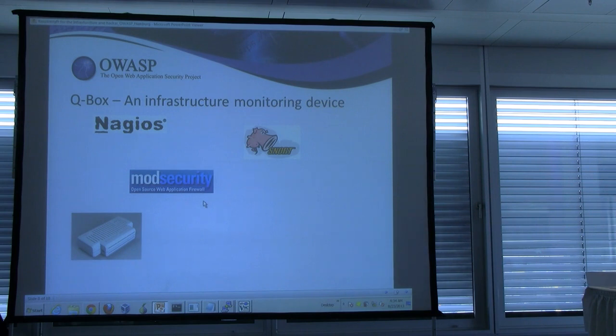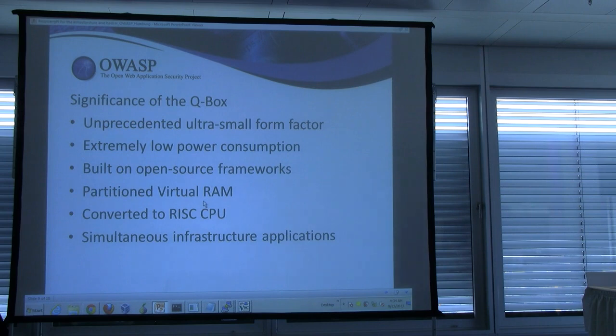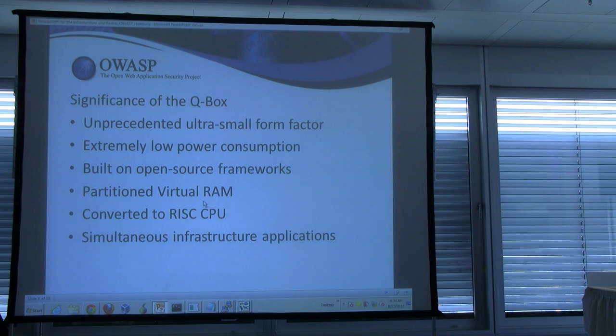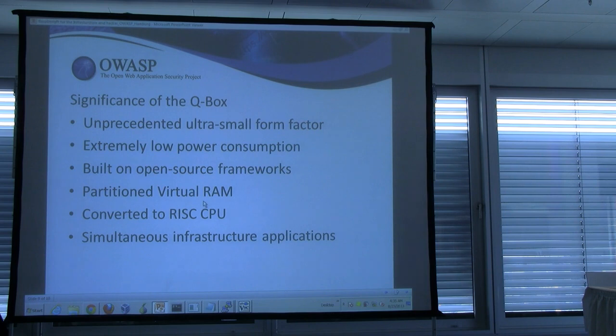And just put a lot of infrastructure monitoring devices on the QBox. Q is, I don't know how you spell it in Germany, but that's what I mean by QBox. So, significance. Very small. Extremely low power consumption. Open source. You can put whatever tools you want on there. You partition the RAM. You convert to a RISC CPU. And then, obviously, you can have simultaneous infrastructure or other types of applications on there.